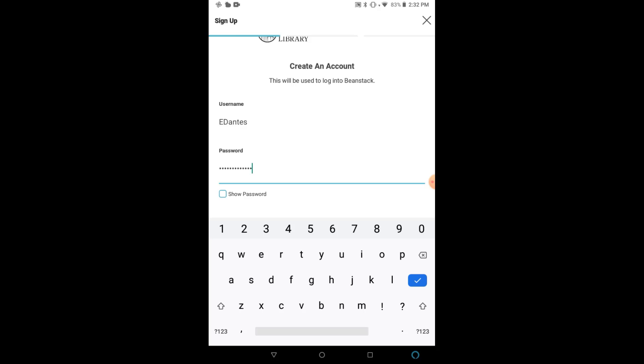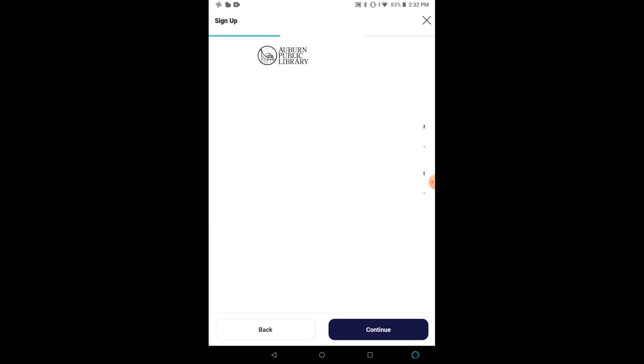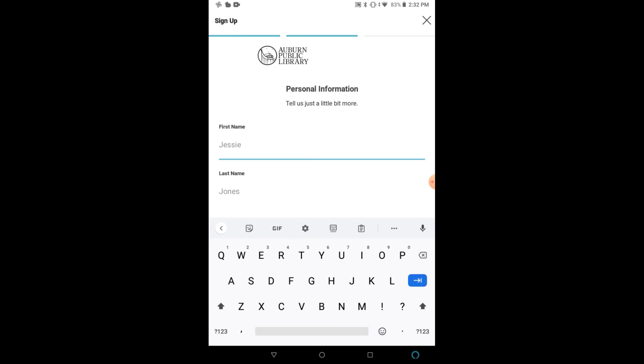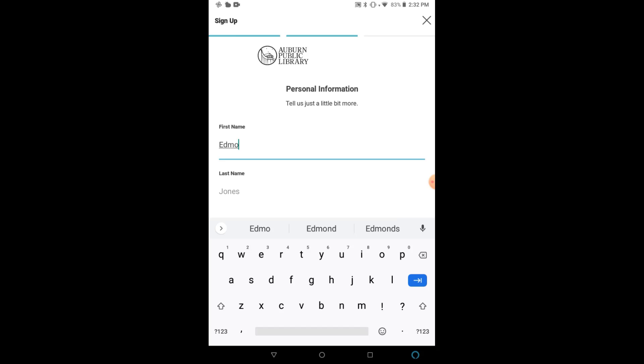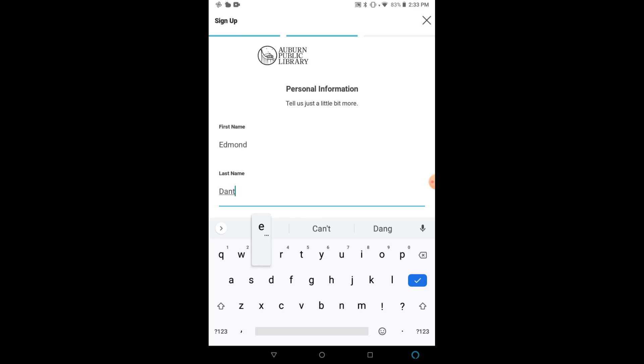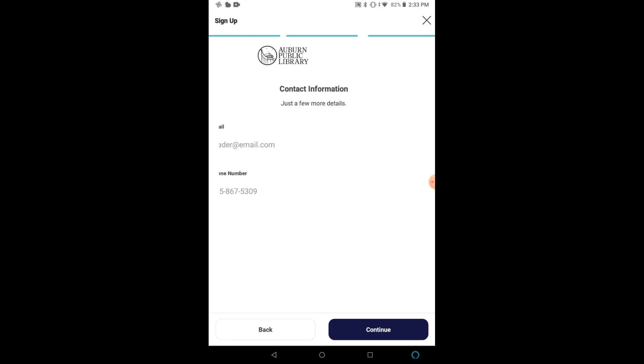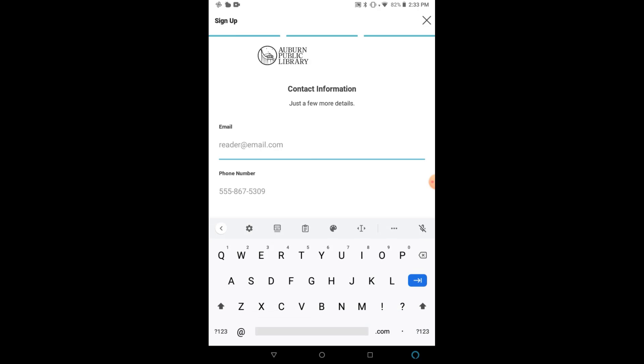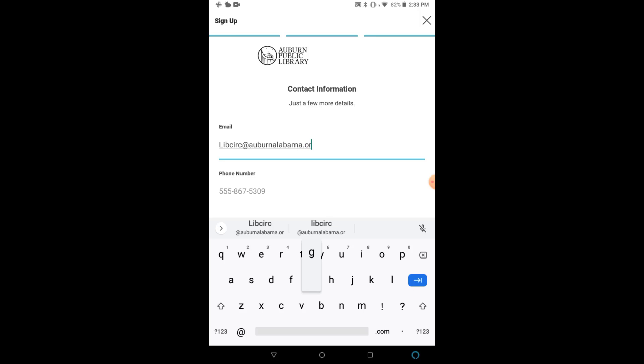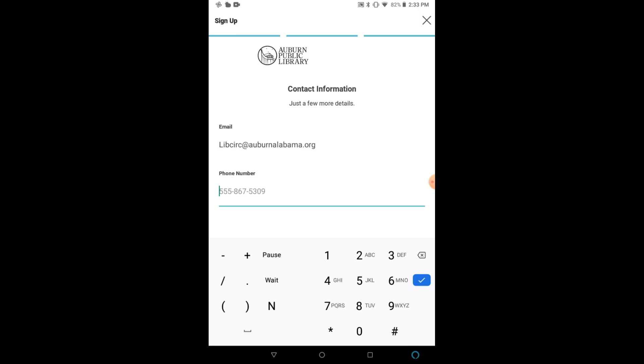I'll then click Next or Continue and then we'll enter our personal information, including First Name, Last Name, and then Email, and Telephone Number.